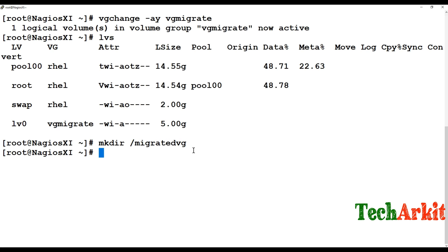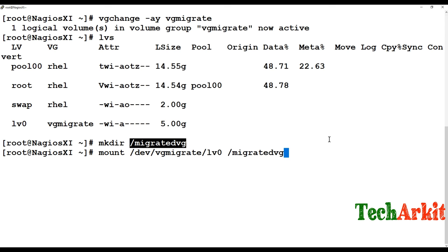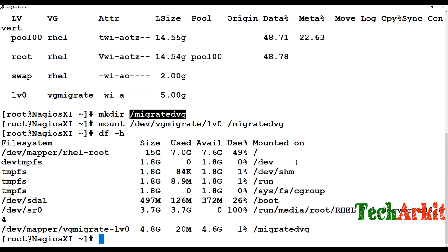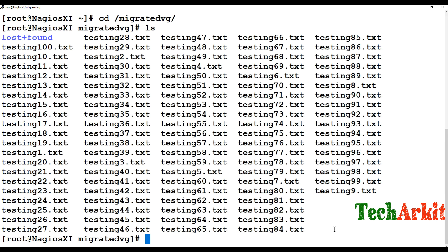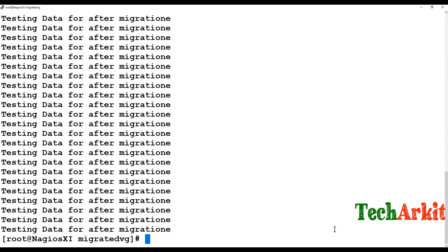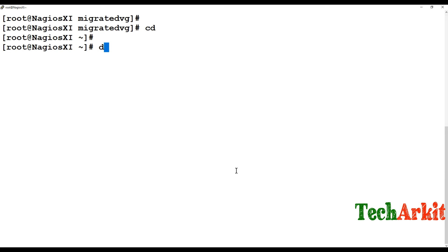Create a new directory called 'migrated_vg' and mount /dev/vg_migrate/lv0 to it. Running df -h confirms the VG has come back successfully. Let's go into the migrated_vg directory and verify the data is there — checking testing file 21, we can see the data we wrote is intact. Nothing has been lost.